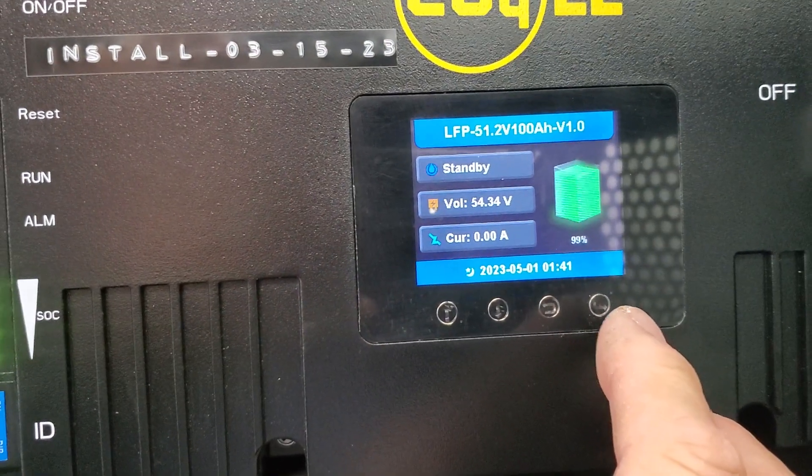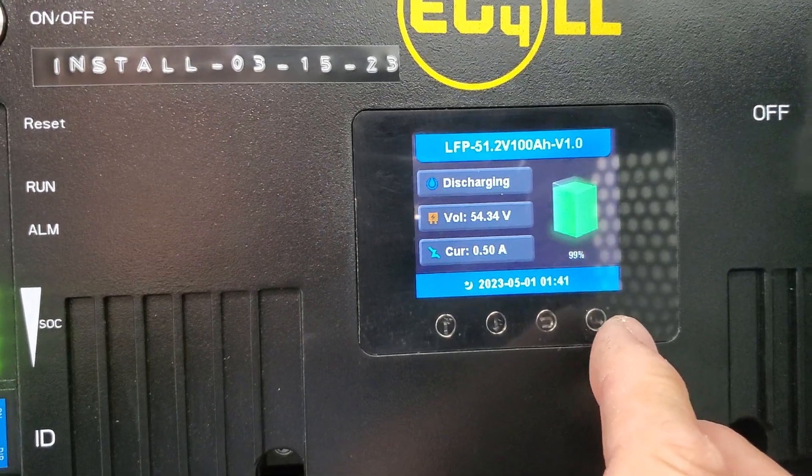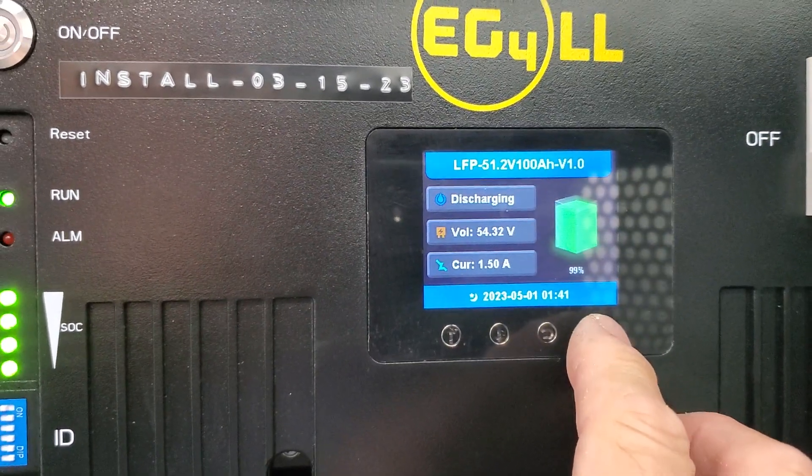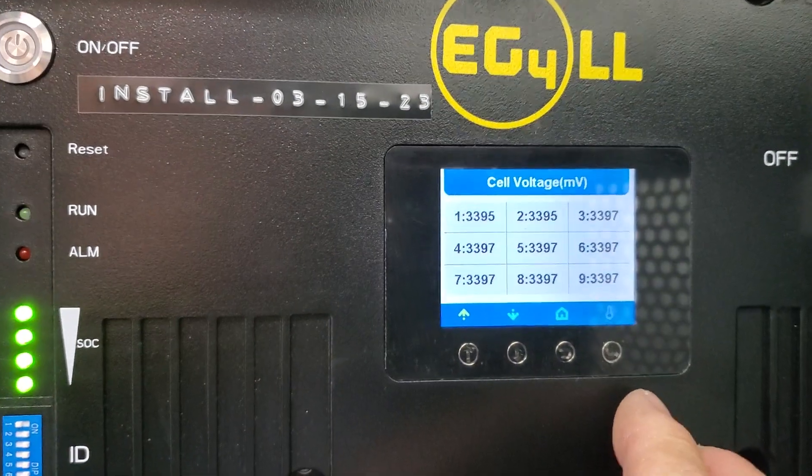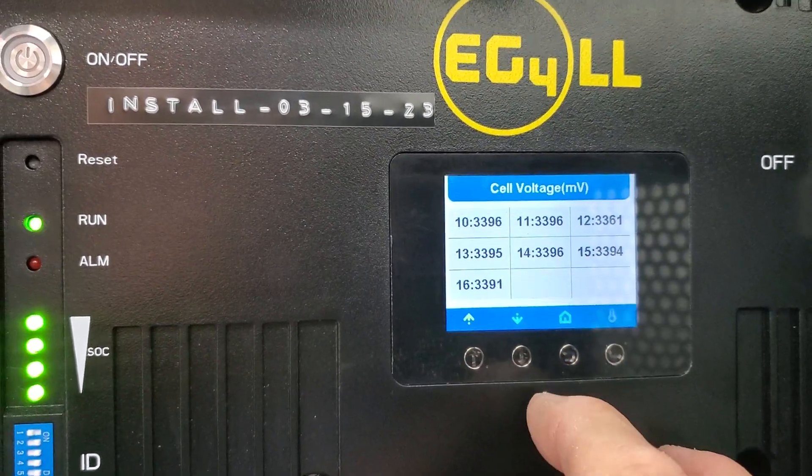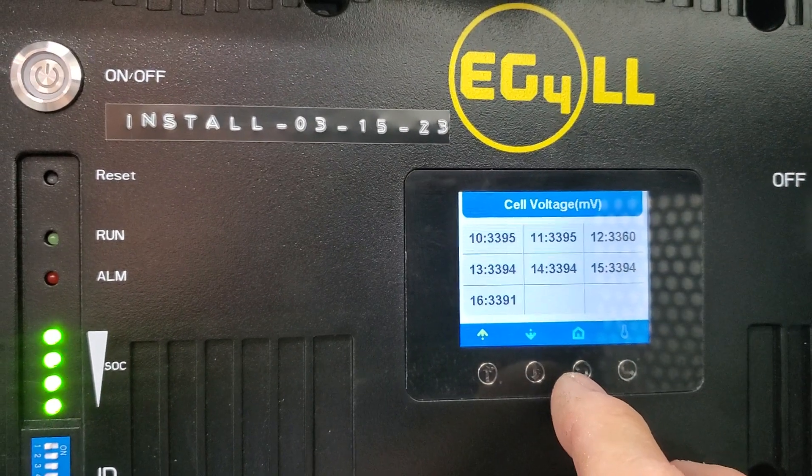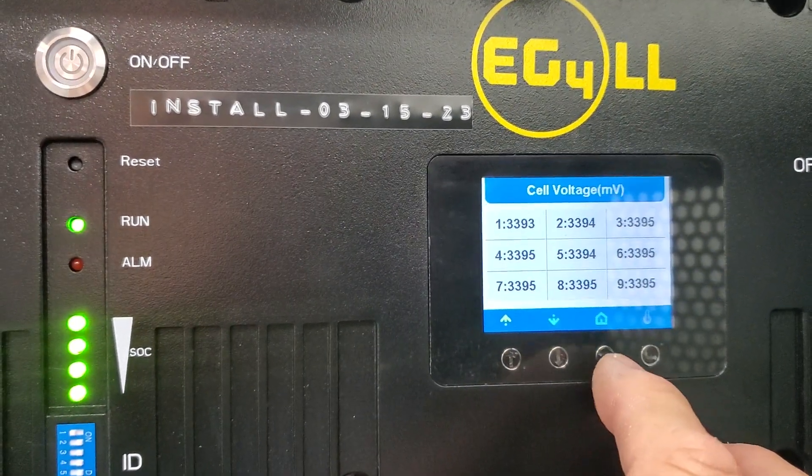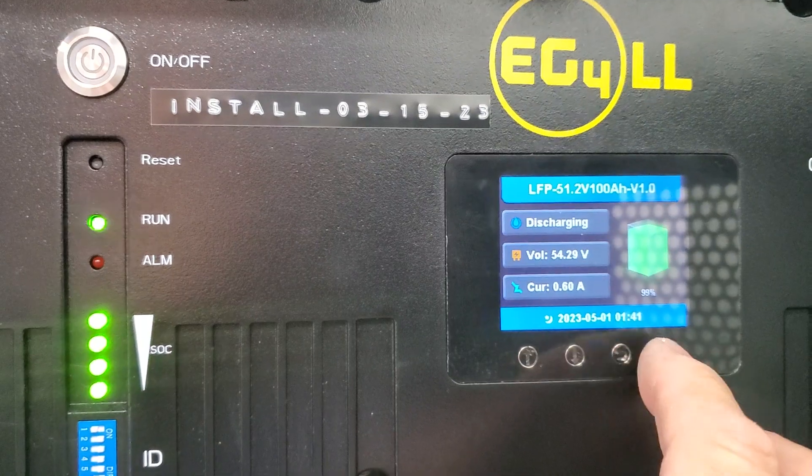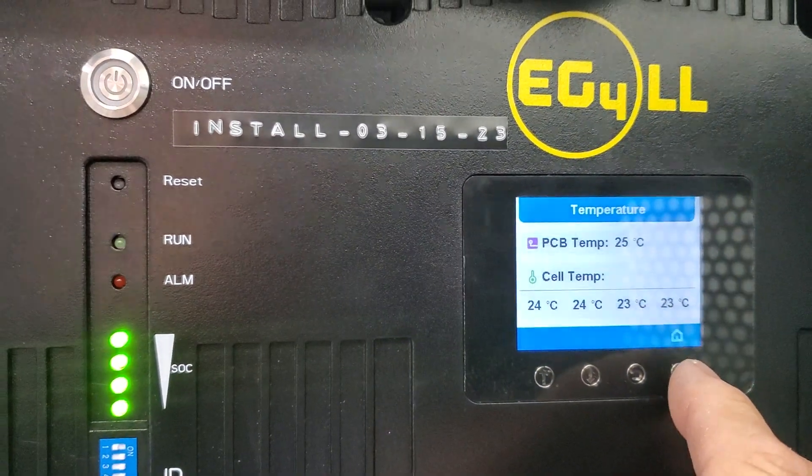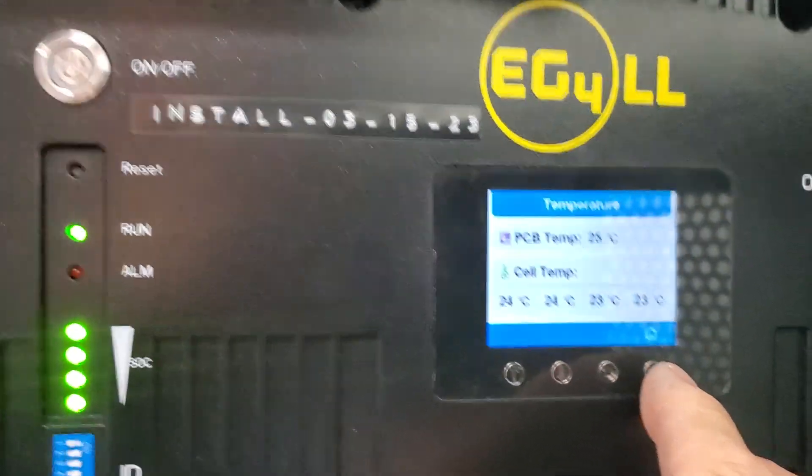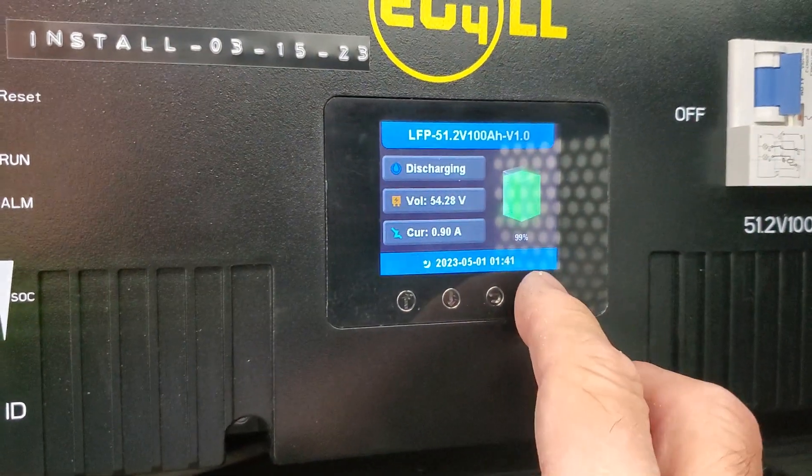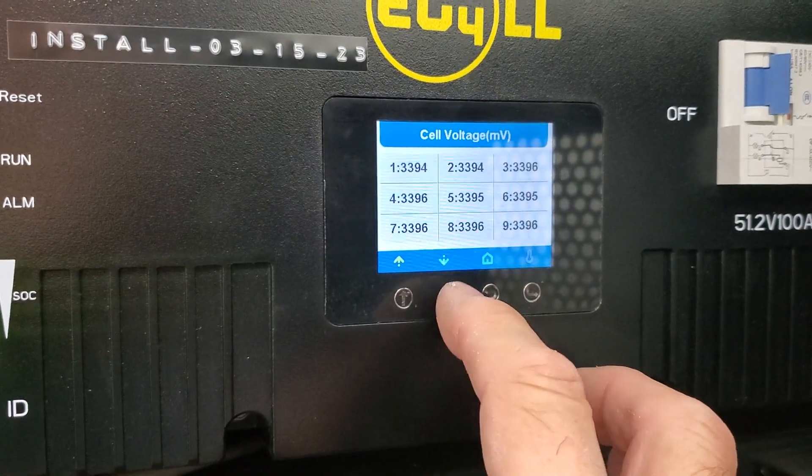And it very rarely shows it being 100%. Now it's discharging. Push the little button, there's your cell voltages. They seem to be pretty close. There's your cell temps. And basically that's the only information you can get on this thing.